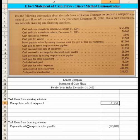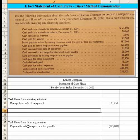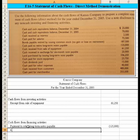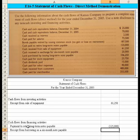We had $25,000 of cash received in exchange for a six-month note payable. Since we're talking about notes payable, that's a financing activity. We would record 'receipt from borrowing on a six-month note payable' — that's a positive number because we received cash of $25,000.